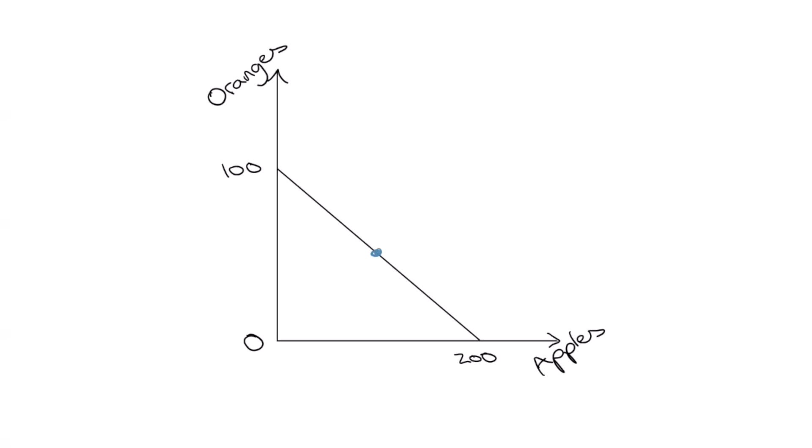So, as we move to the extremes, we will lose some productive capacity. For example, if we decide to only make oranges, some apple-specific resources will be lost, causing us to lose productive capacity at this extreme. And same on the other side, we will lose some orange-specific resources if we only make apples. This leaves us with this concave-shaped PPF.